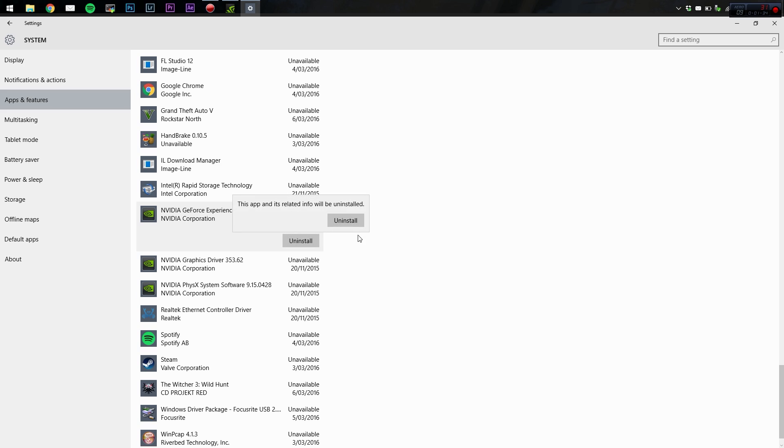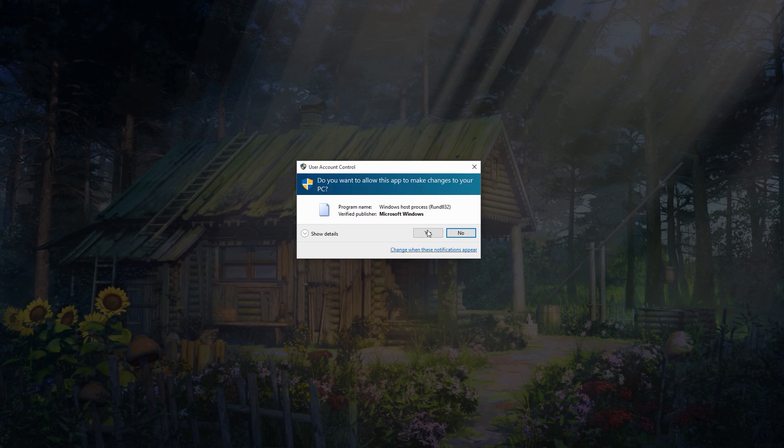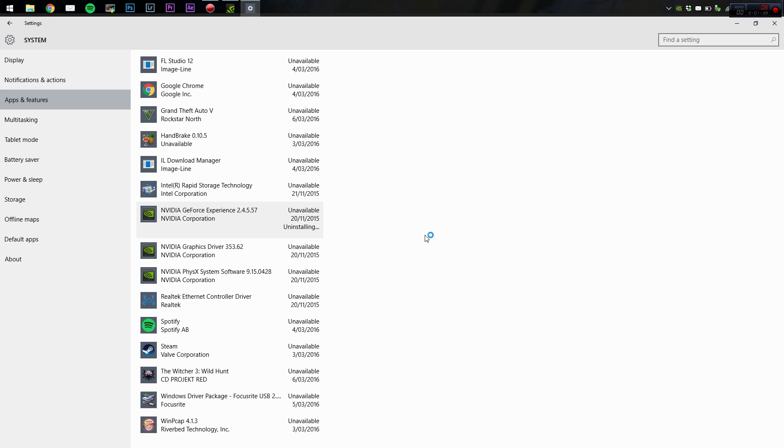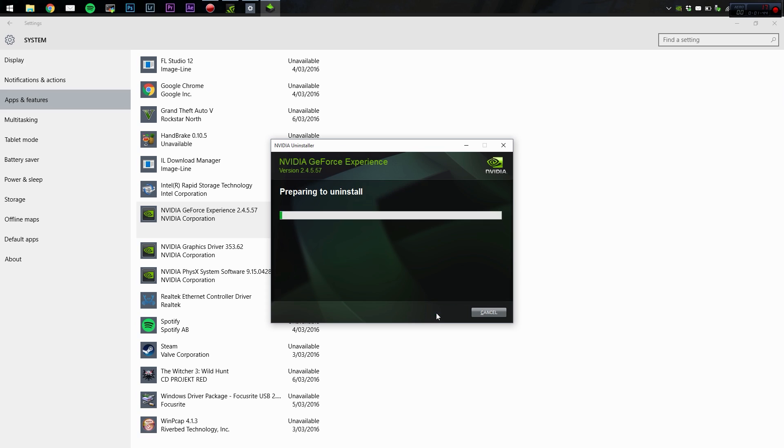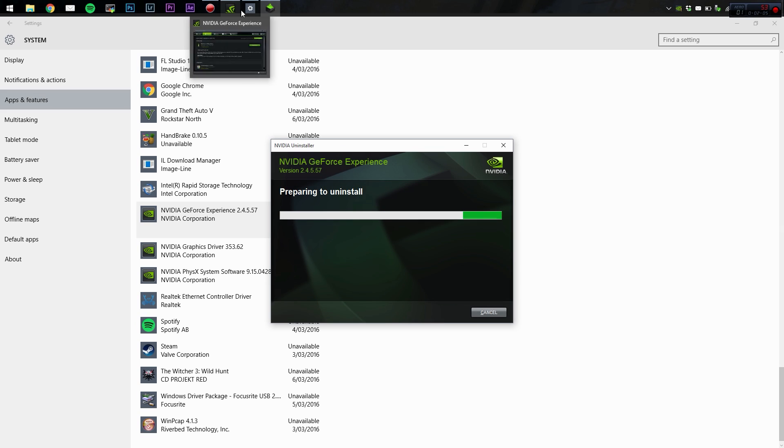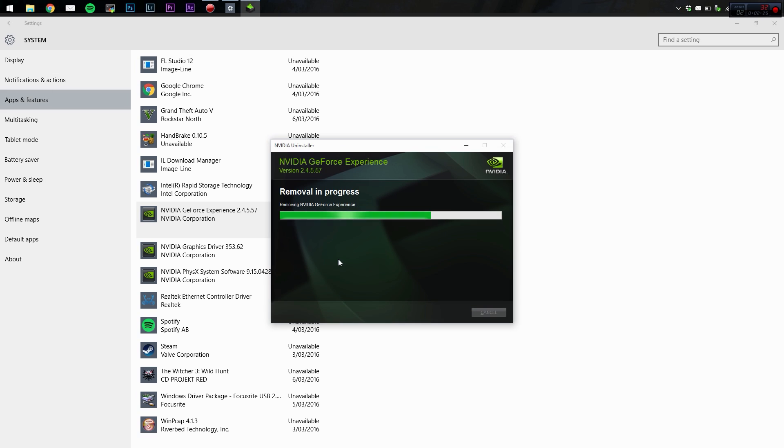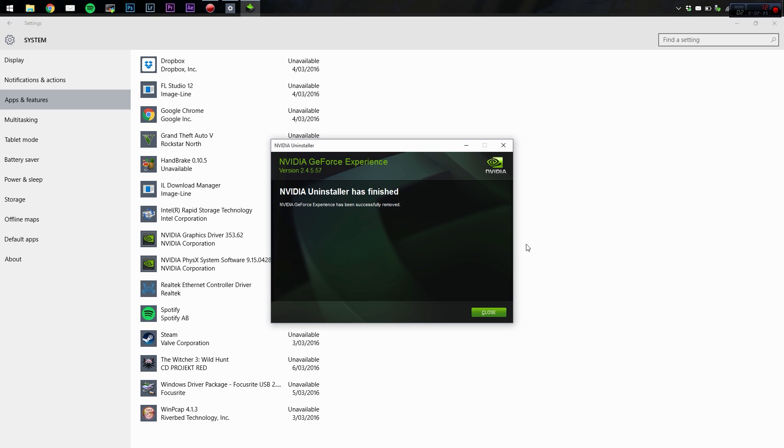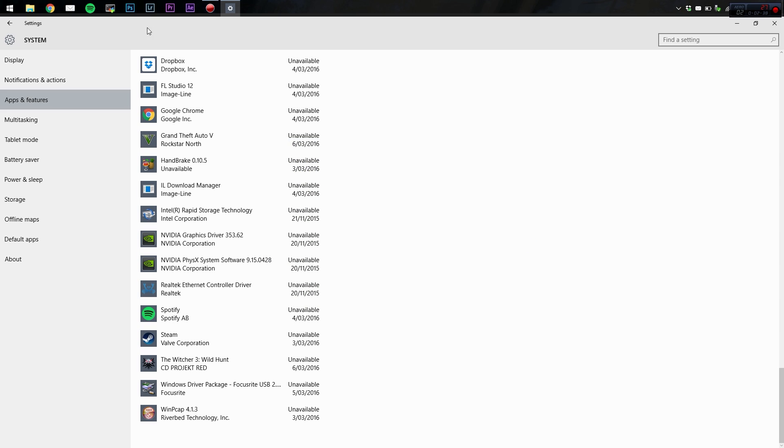We want to find it, there it is, the Nvidia GeForce Experience. We're just going to uninstall it. Yeah, we want to uninstall. Thank you very much. Cool beans, it's all finished. So we can close out of that and we can head to your favorite web browser.